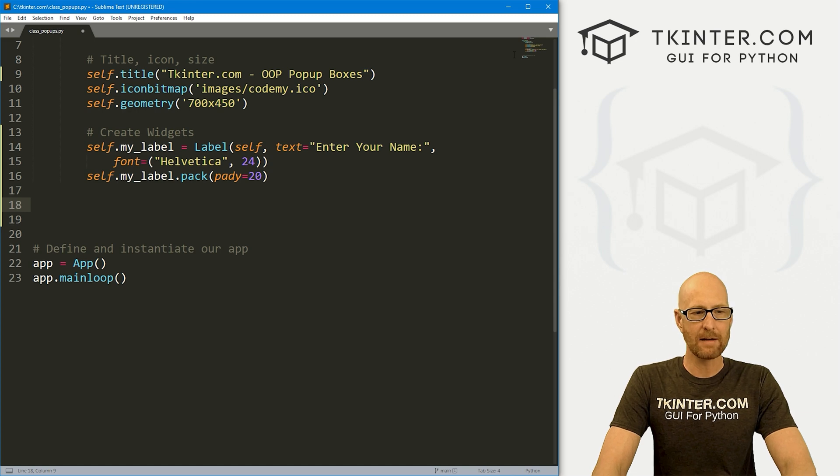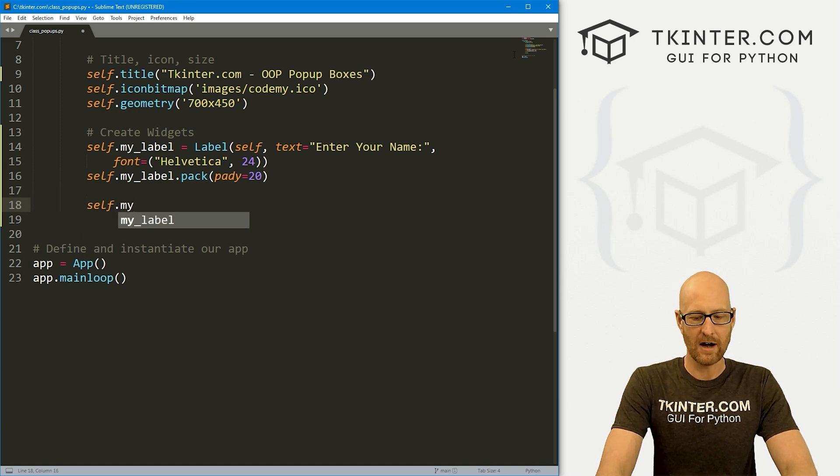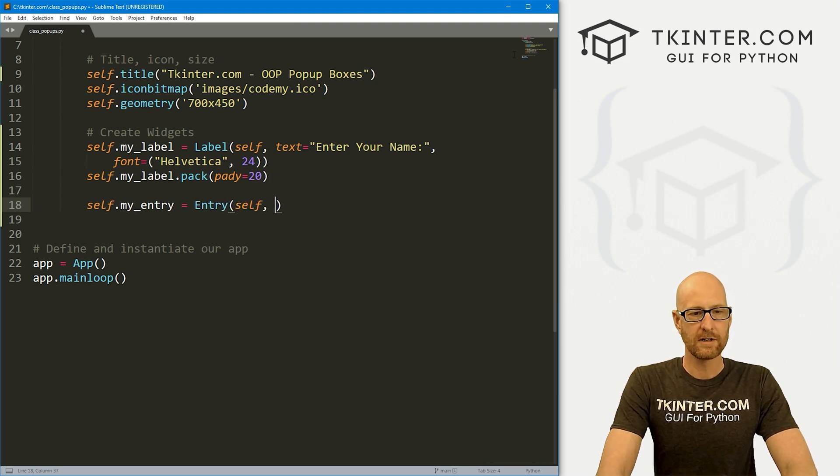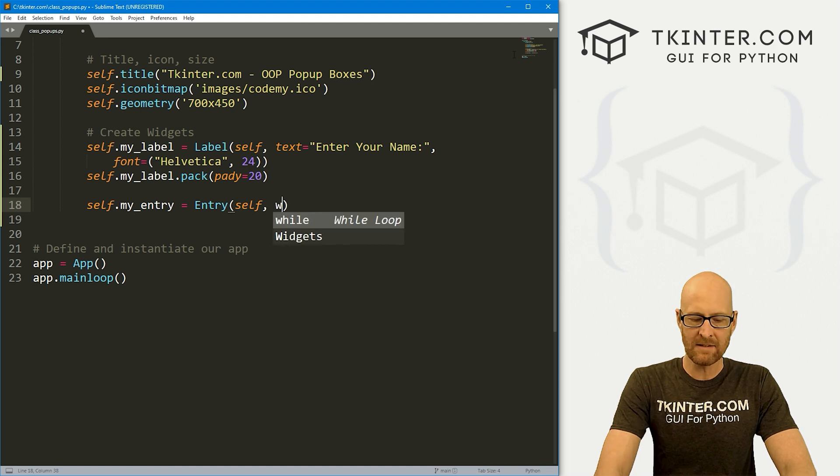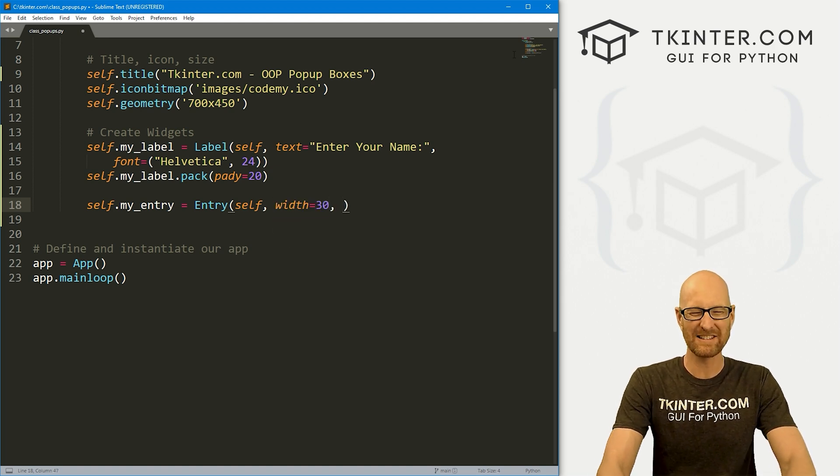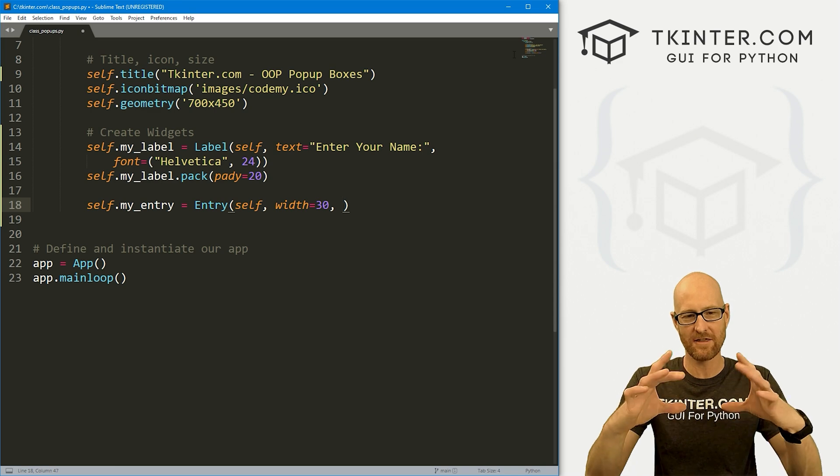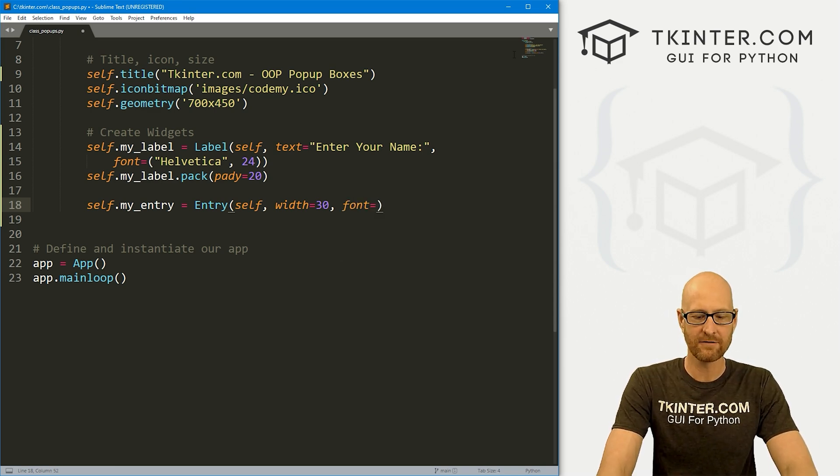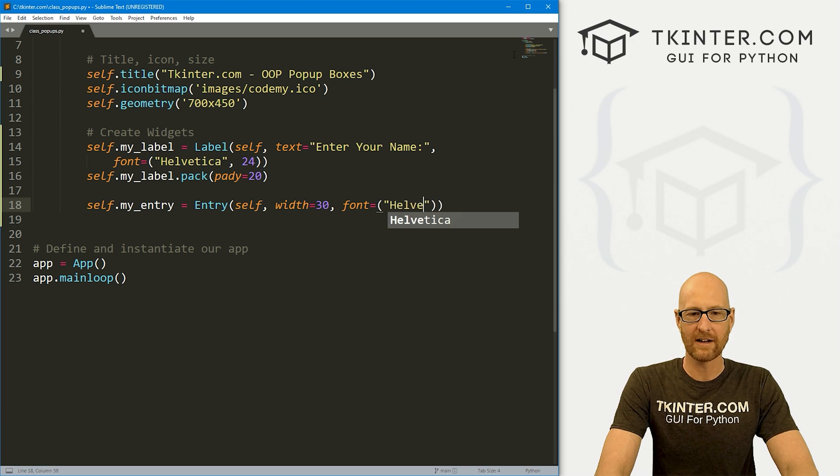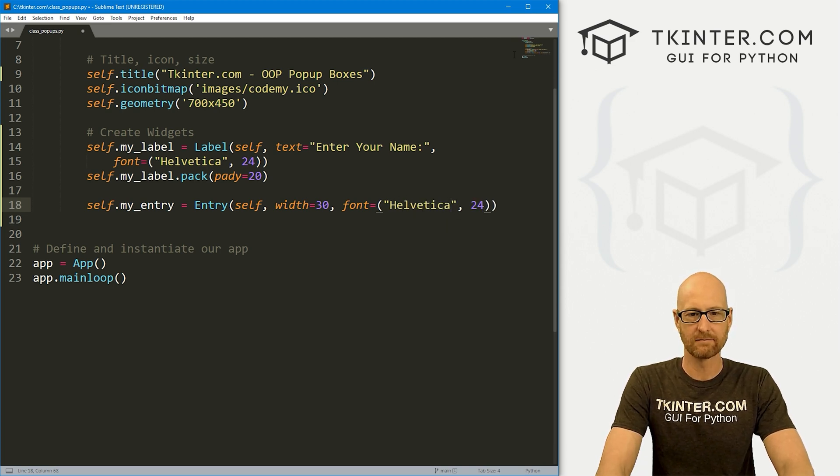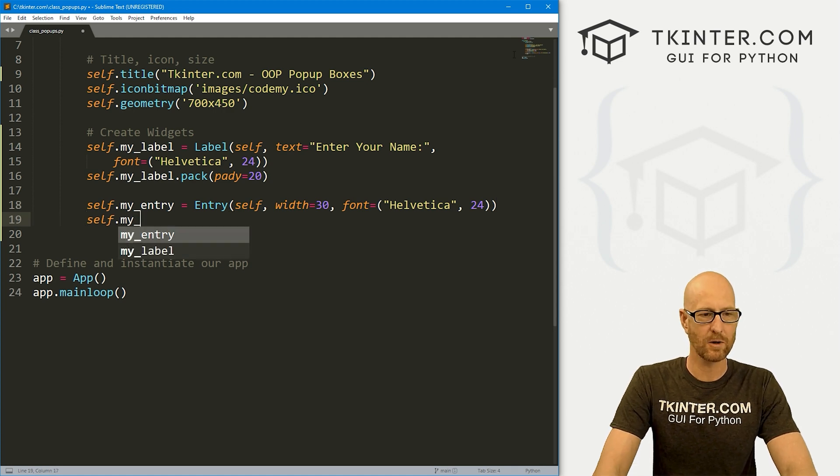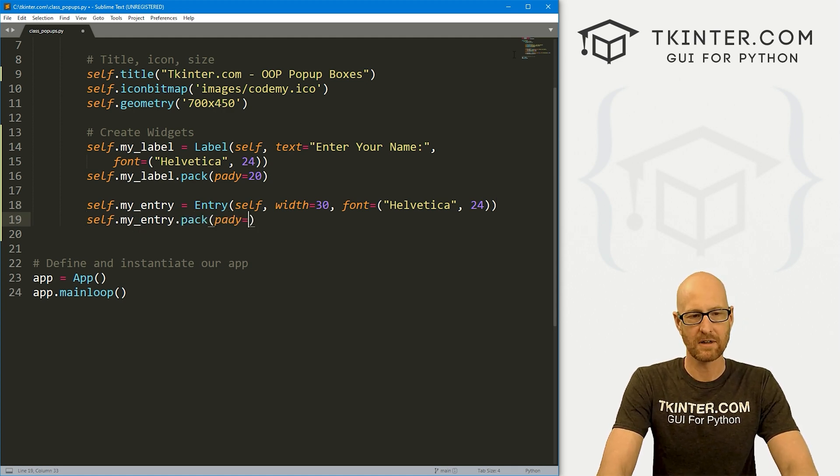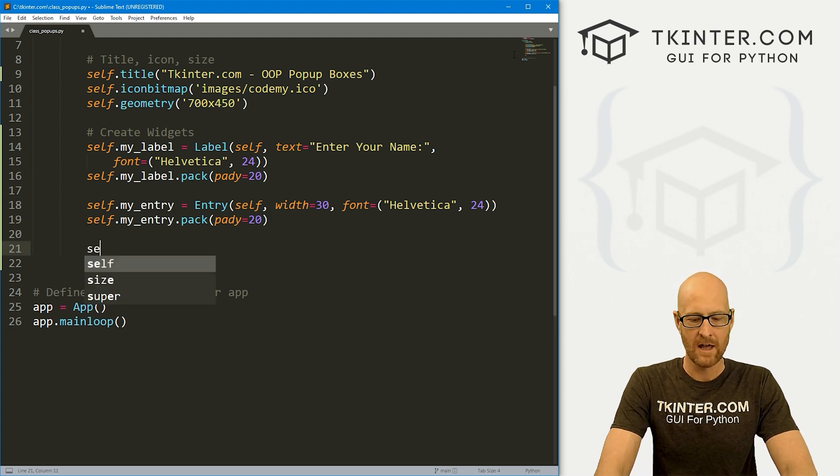So we've got a label. Underneath that, we want a self.entry box. So let's call this my_entry. And it's going to be an Entry box. We want to put it in self and let's give this a width of like 30 to kind of stretch it out a little bit. And let's also make it white and let's also make it bigger. Right? So to do that, we give it a font of anything we want. Let's go Helvetica and like size 24 to make it a little bit thicker. So let's self.my_entry.pack this guy. And let's also give this a padY of 20, push it down the screen a little bit.